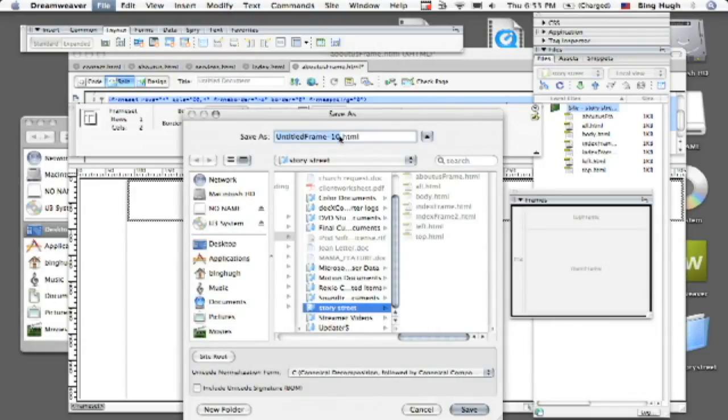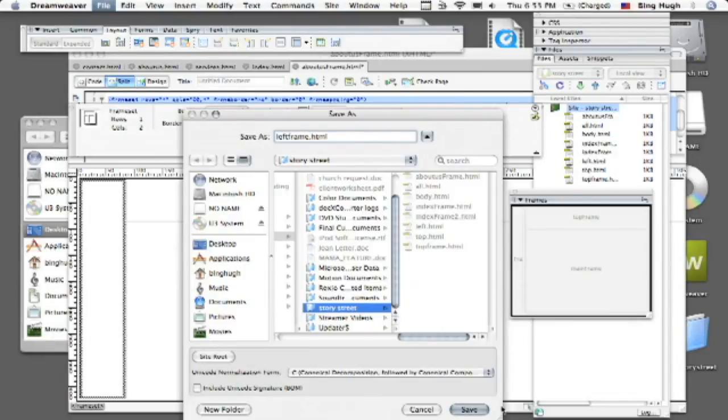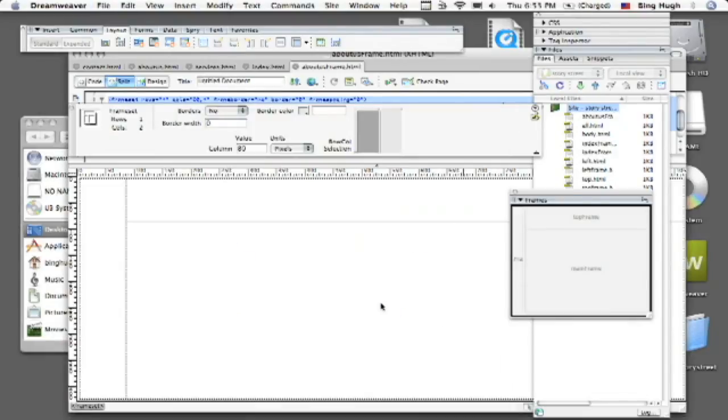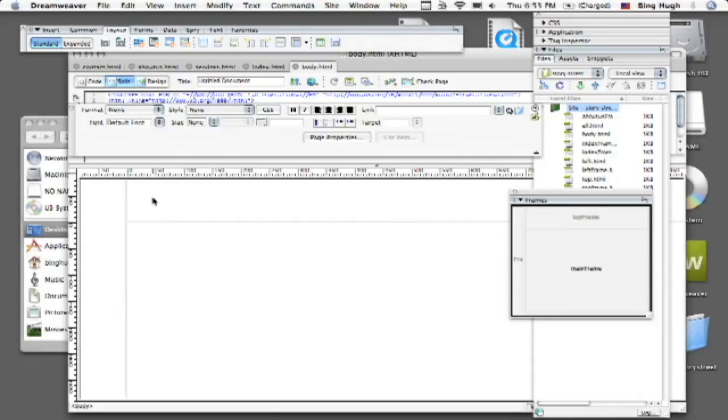And then we're going to call this top frame, click save, and this is going to be left frame and go ahead and click save. And now we're ready to go. It's going to be really beneficial for you as you're moving along to actually have everything named out like that.